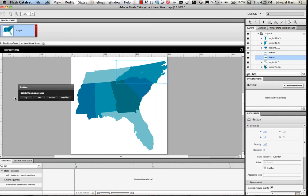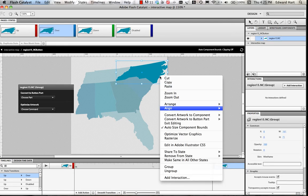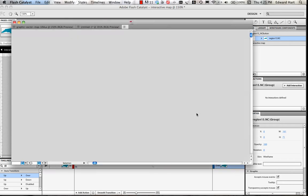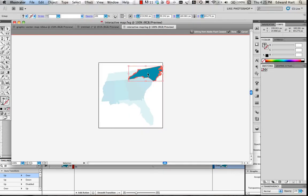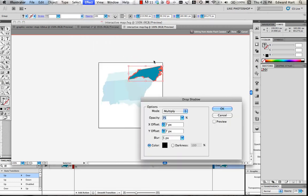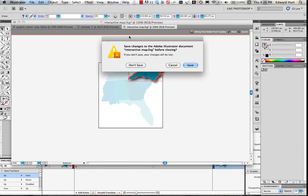So now I'm just going to go into each one of my other states and I'm going to convert them to buttons. Then I'm going to select the over state. I'm going to edit that back in Illustrator. Select that. Add my drop shadow. And do this for each one of the southeastern states.